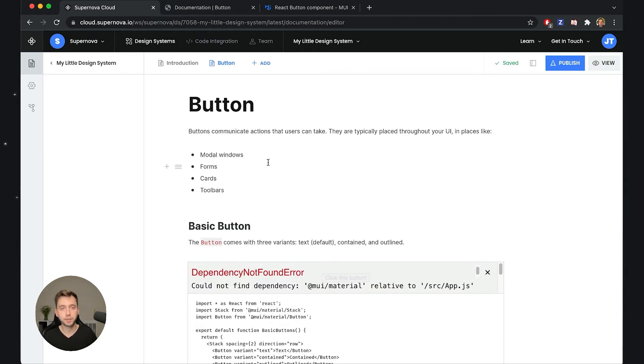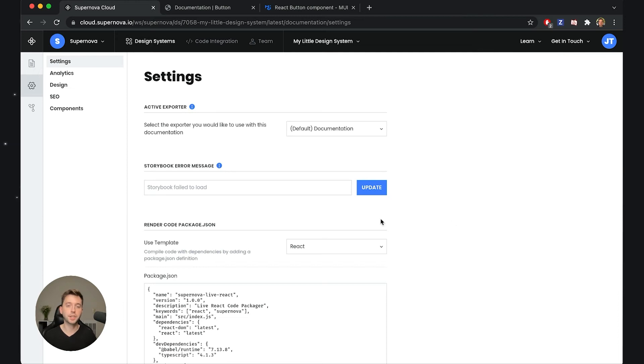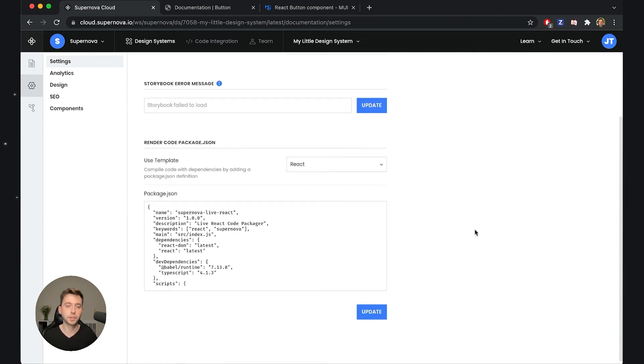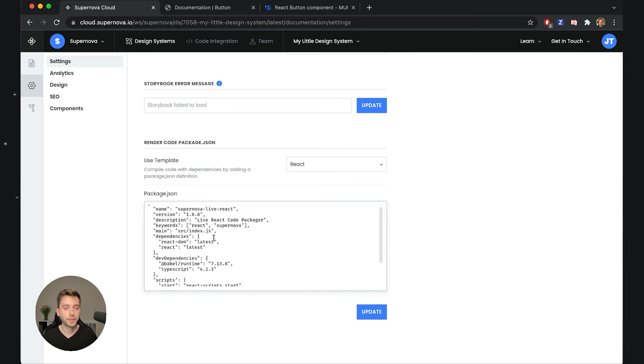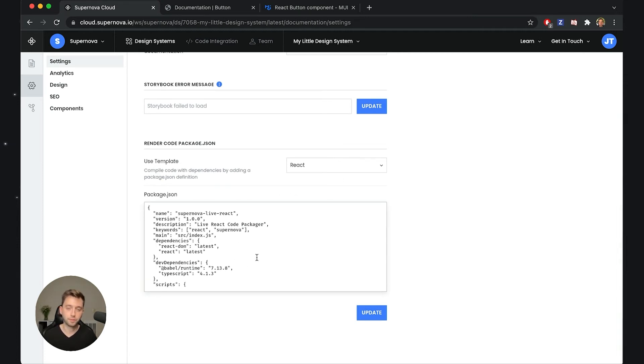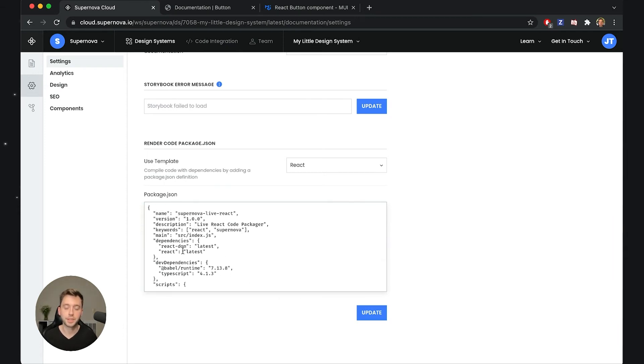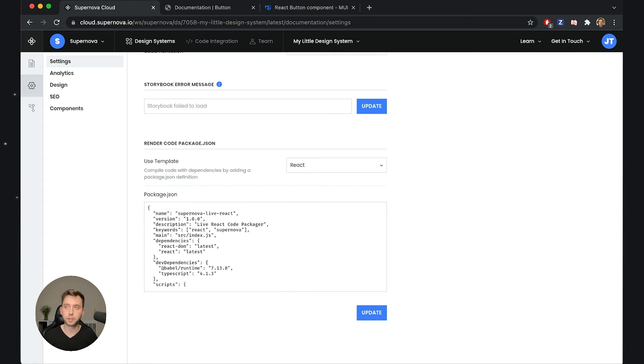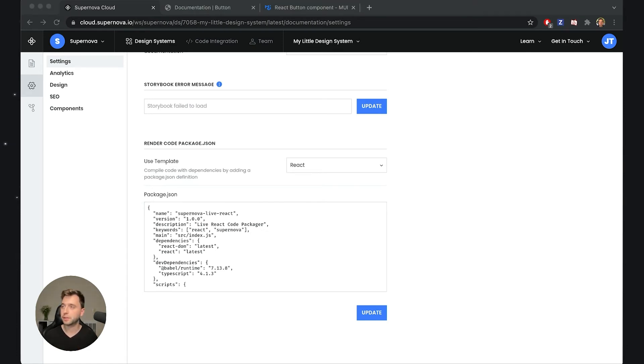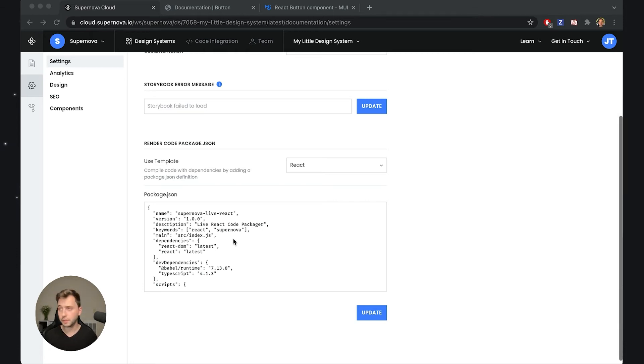What I need to do is actually include the references, the dependencies to Material UI library that this compiler will use and present us the button information as it should. I will go to settings and in here you will see the option to use a specific rendering template. I want to render React components, I will use this, and then I have a package JSON which would be very familiar to you.